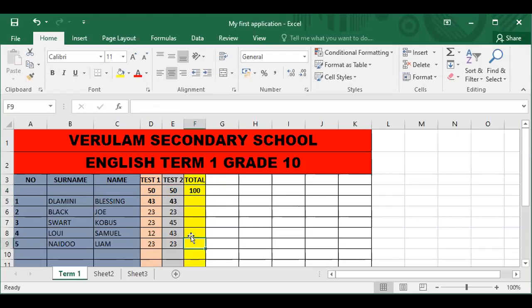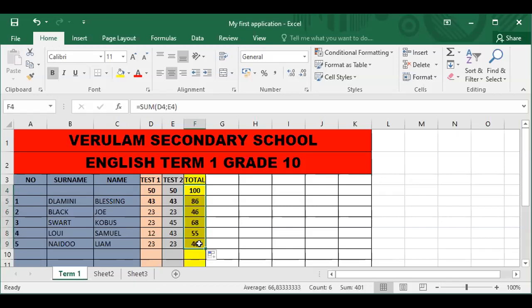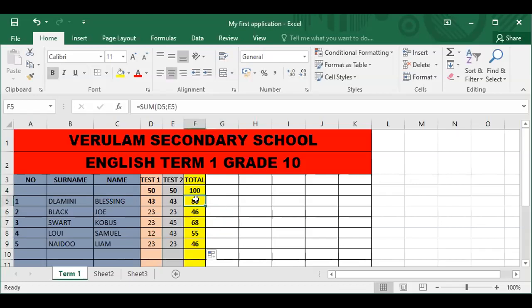For the rest of the children I do not need to redo the function. All I do is go back to the 100 where the function is, go to the right corner where the plus is, and drag it down — it automatically gives me the values. So for the first child, Lamini Blessing, his mark is 86. The program took D5, which is 43, and the second test stored in E5 was also 43, therefore the answer is 86. You can check all the rest of the children likewise.